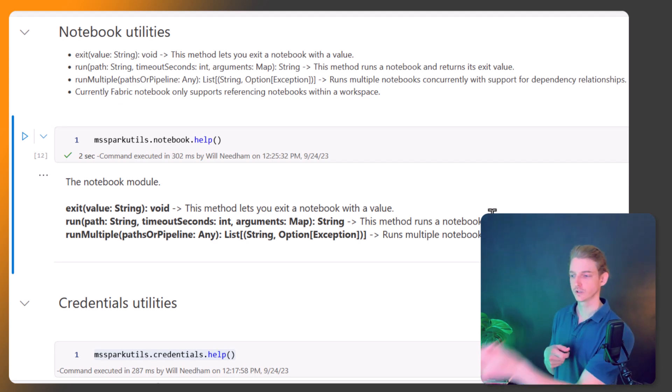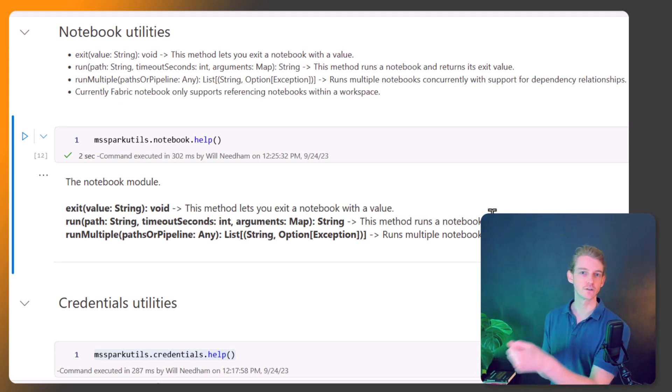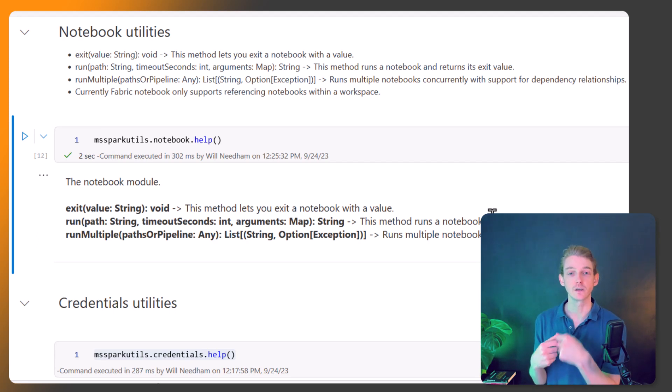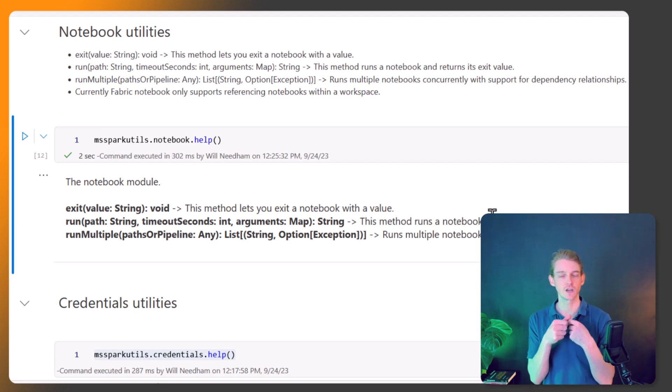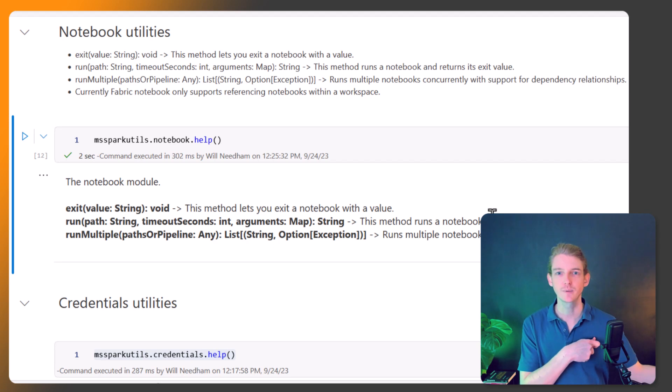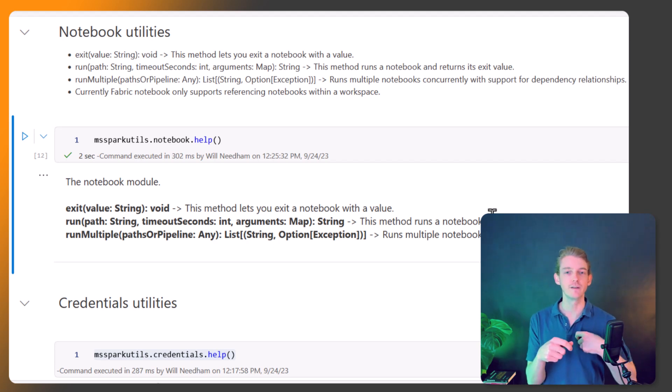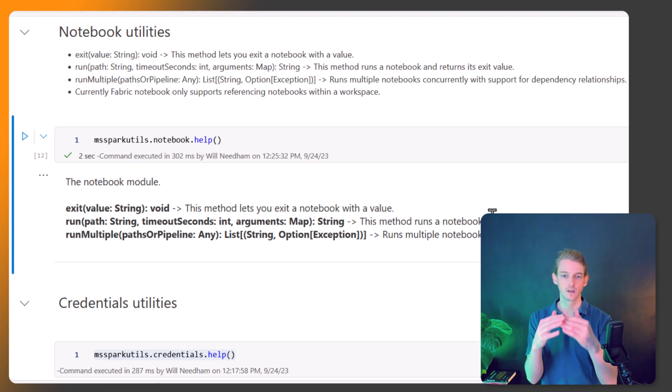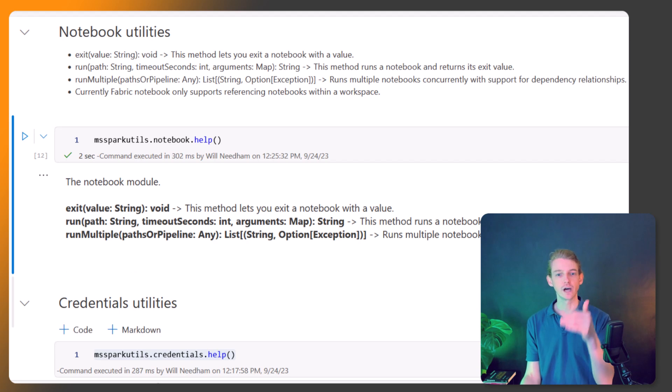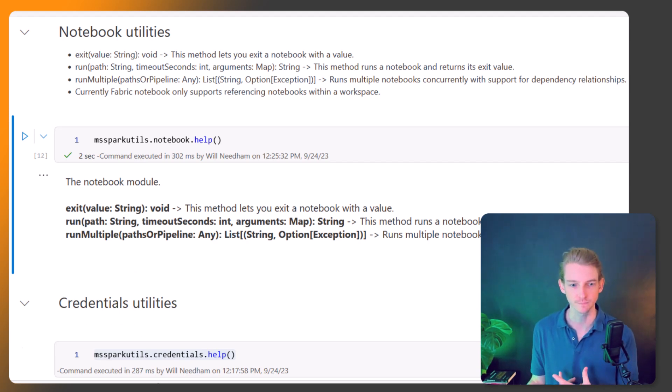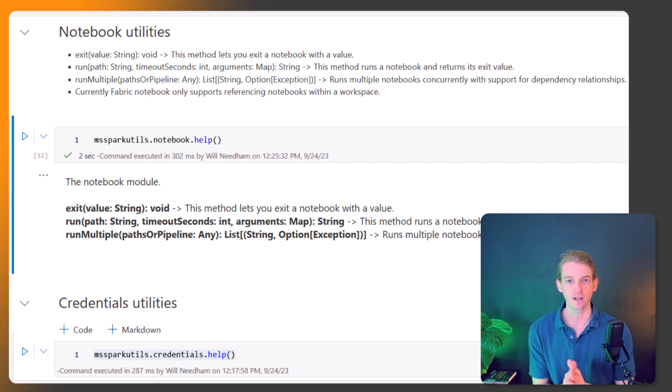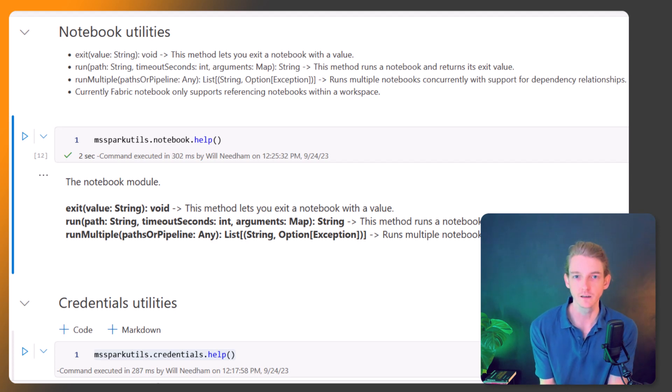You can have one kind of master notebook: do this piece of data engineering, return me a value, now do this piece of data engineering, return me a value, now do this piece of data engineering, return me a value. And that's going to be all done within one notebook, that kind of orchestration.